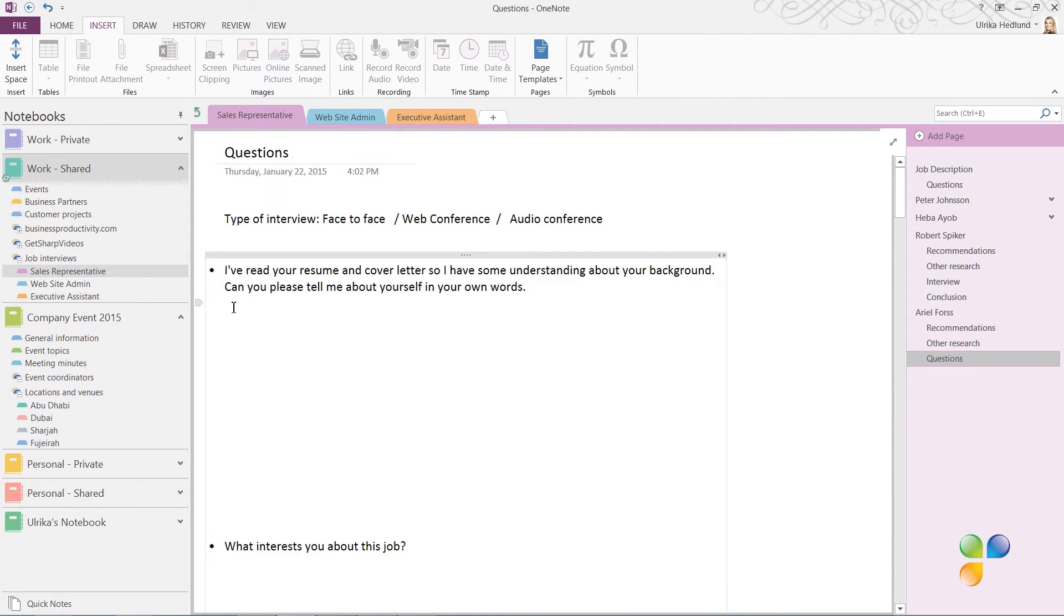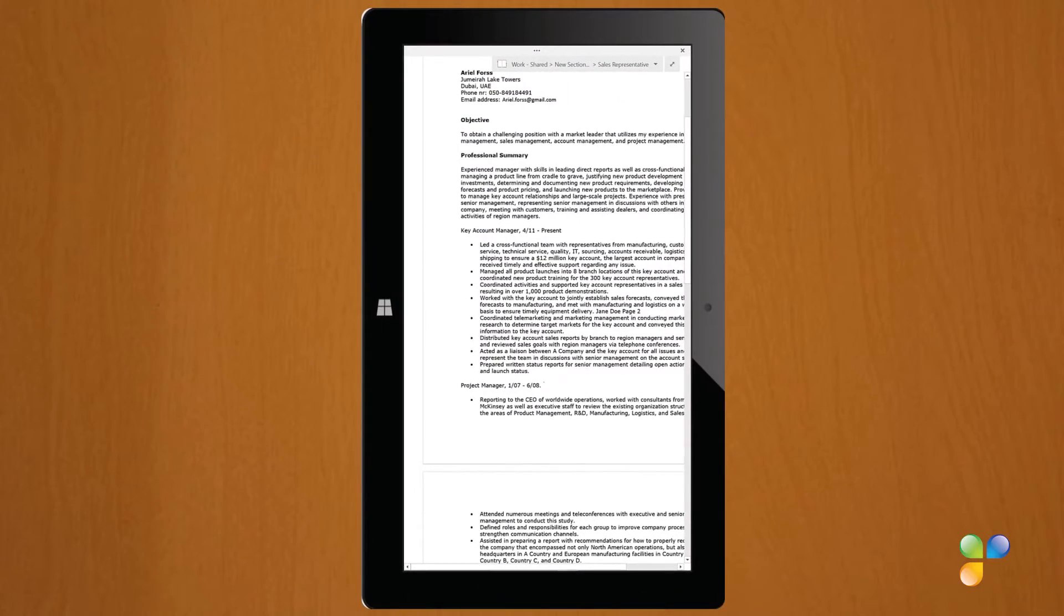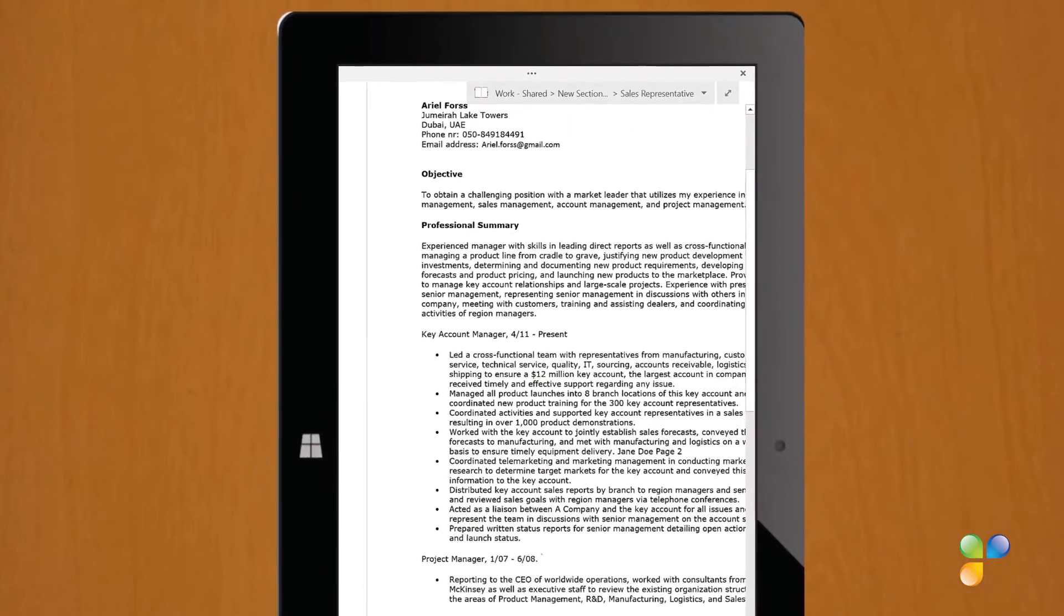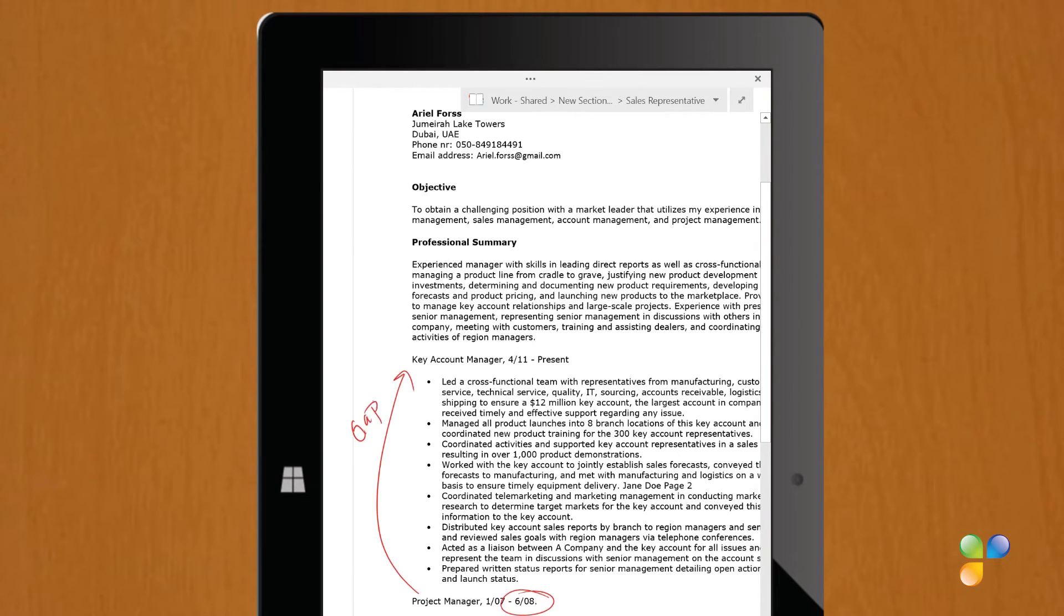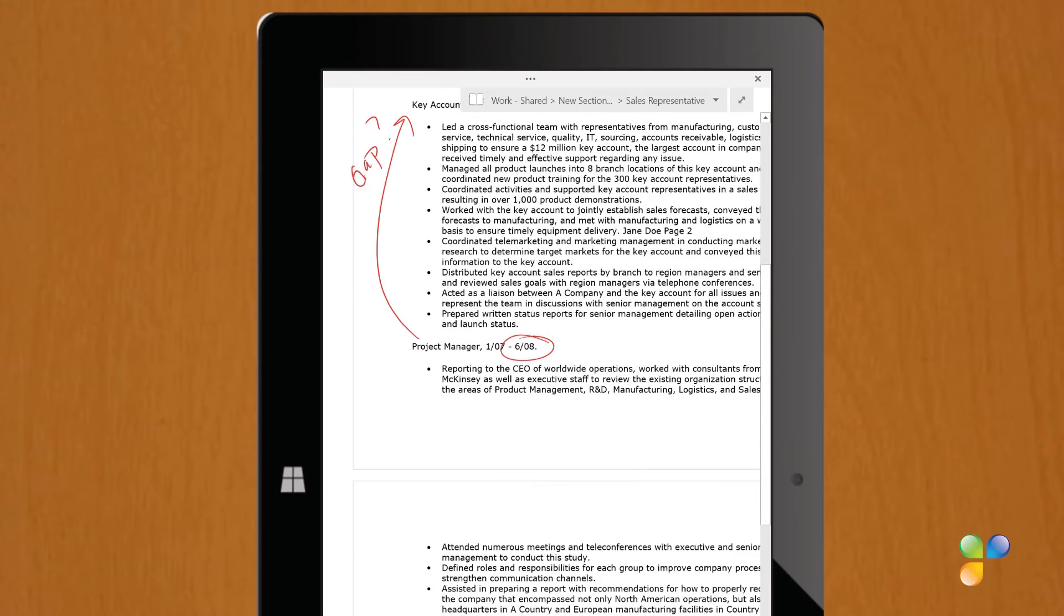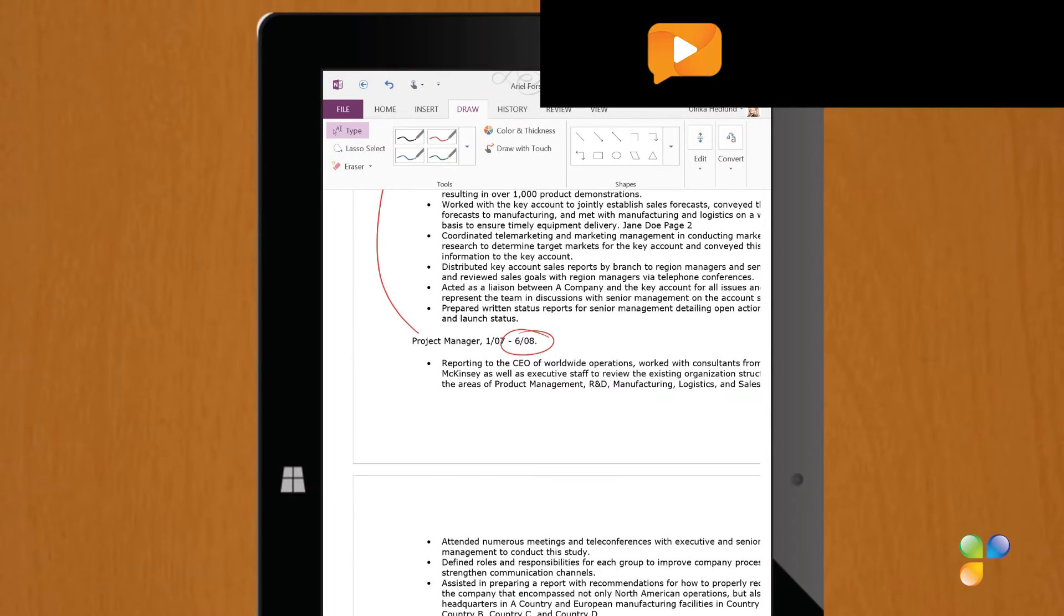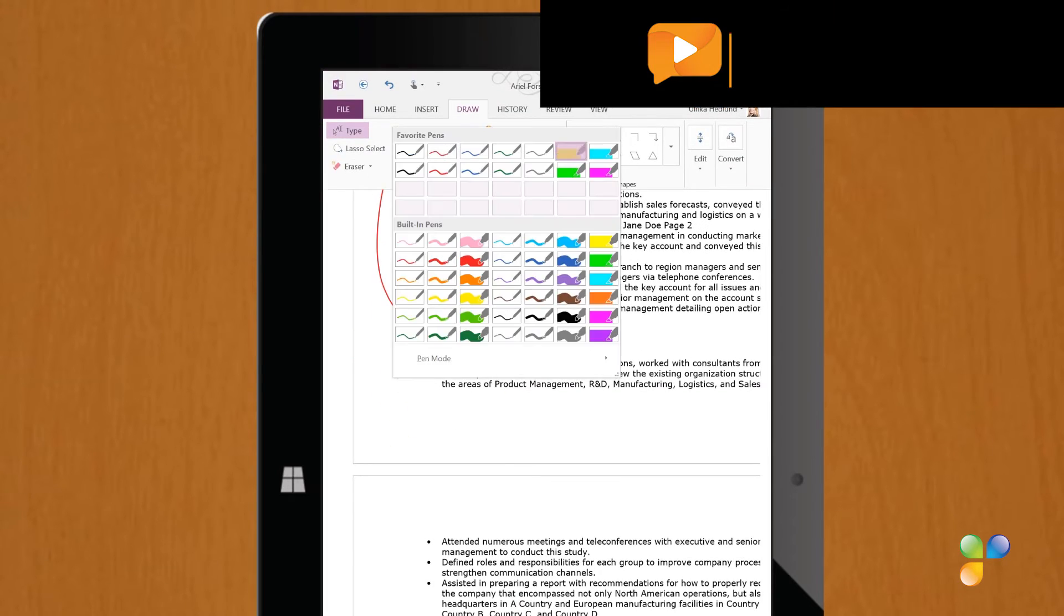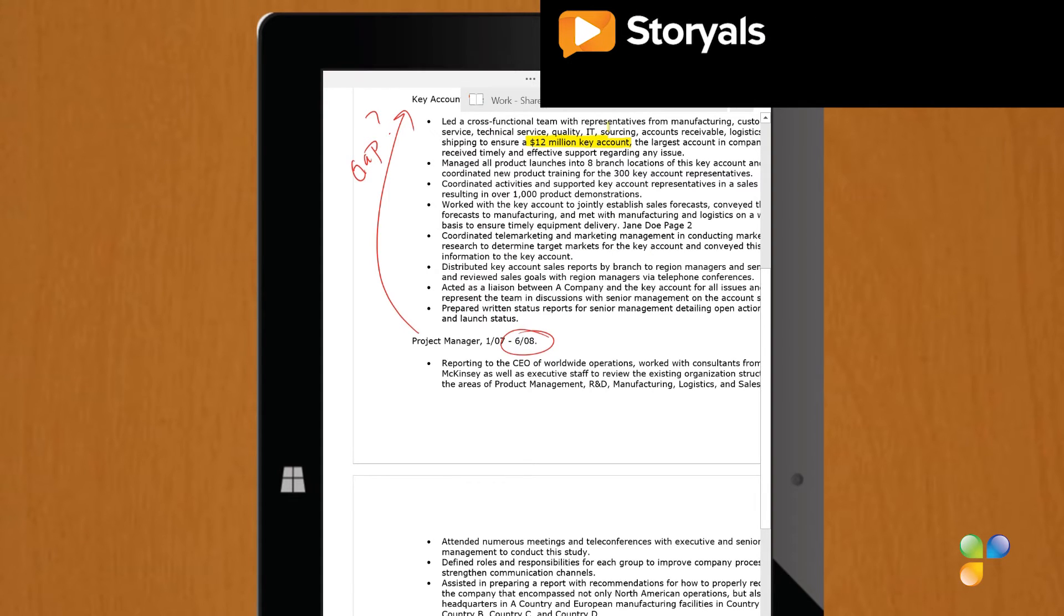Right before the interview, I'll glance through Ariel's resume again on my tablet device. Here I can see that there's a gap in her resume, so I'll just make a note to remind myself to ask her about it. I'll also change the pen settings and select a highlighting pen to make some highlights in her resume.